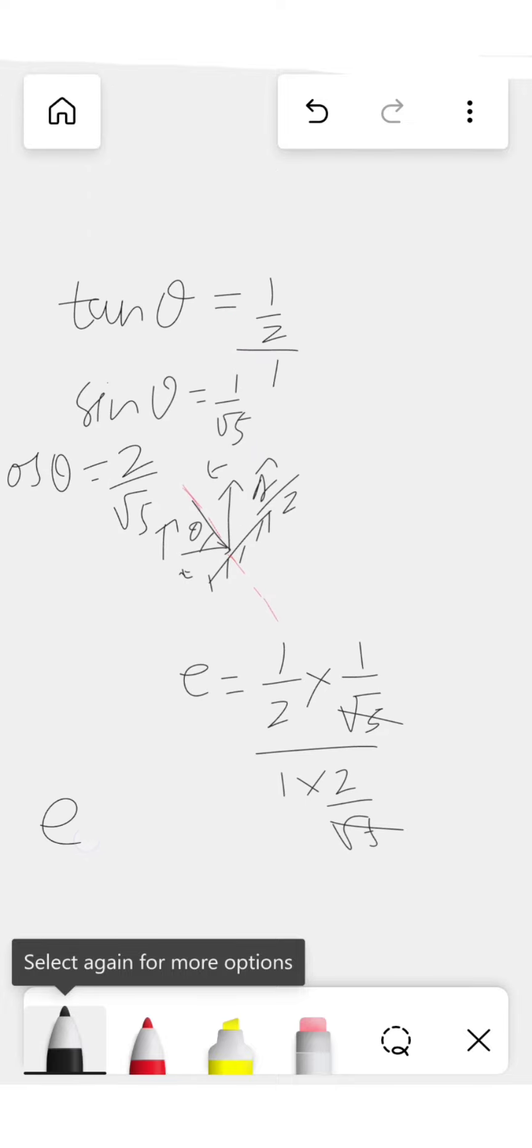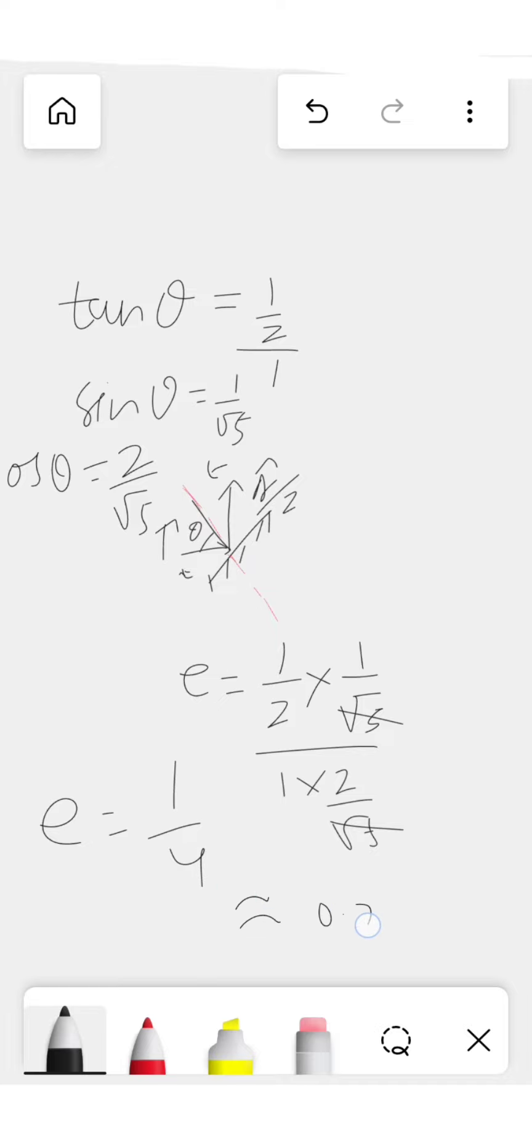And finally e will be 1 by 4, which is 0.25. Thank you.